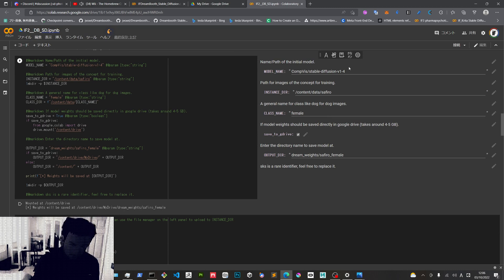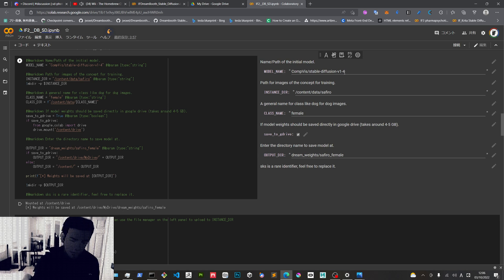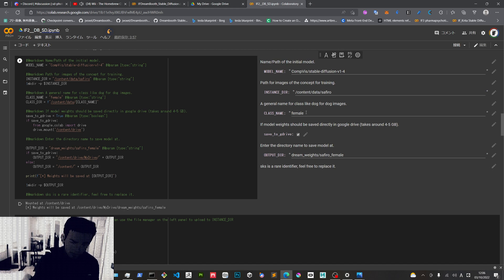So basically you run these cells, input your login for the Hugging Face, and then here you tell it to use the model from Hugging Face or maybe the waifu 1.4 or 1.3. And if you are using a model that is already trained for some specific thing, you're gonna get different results.